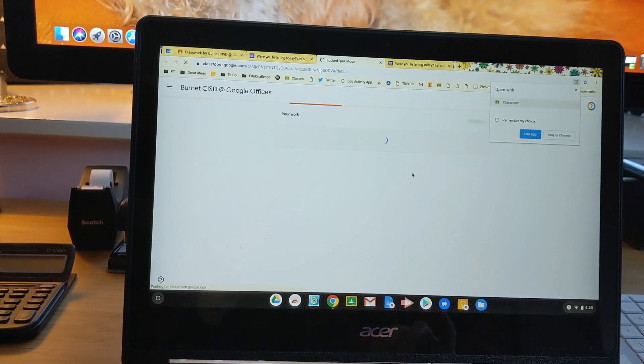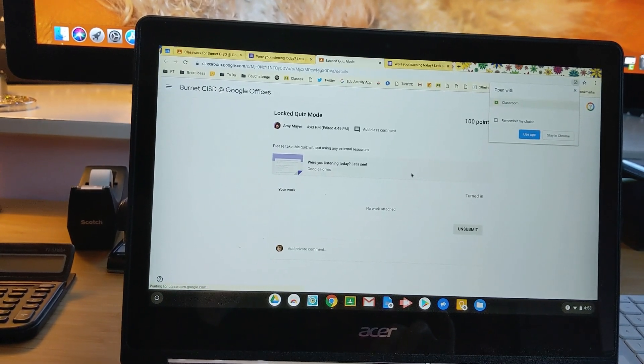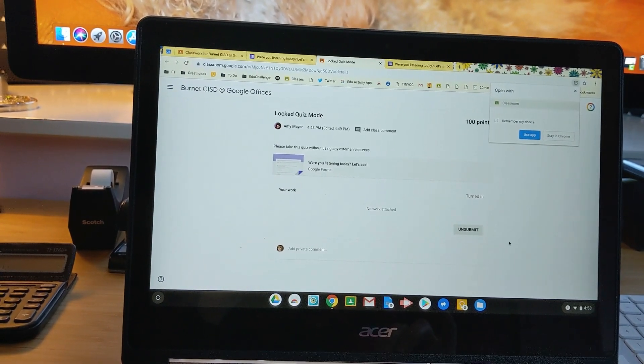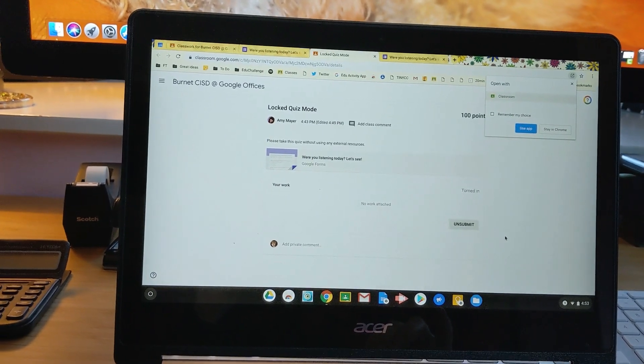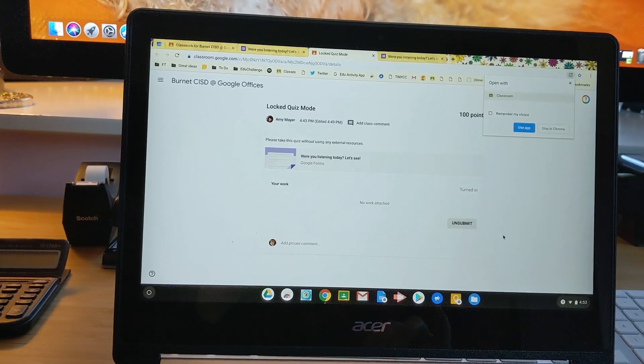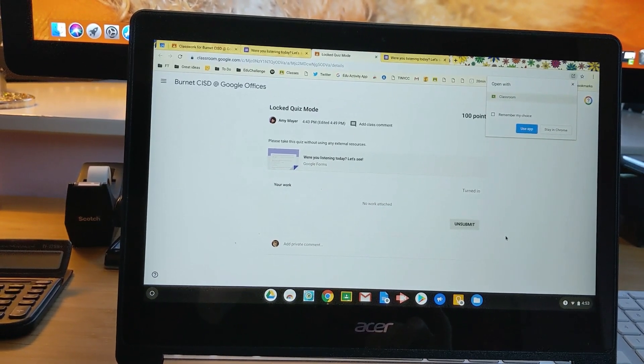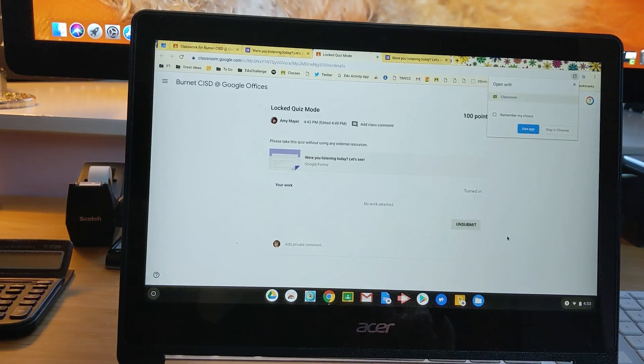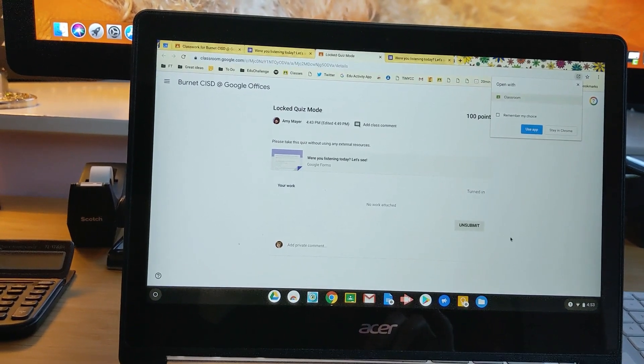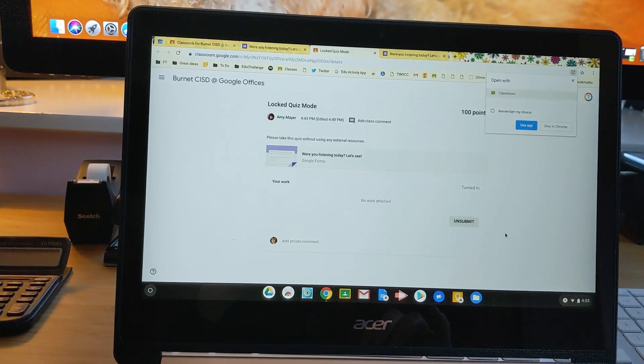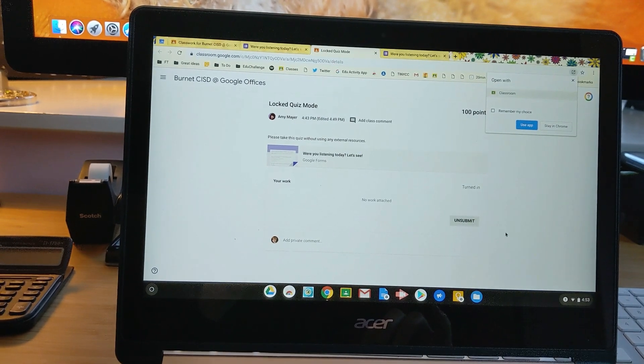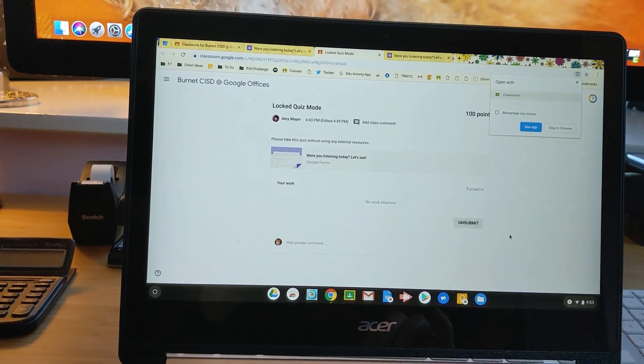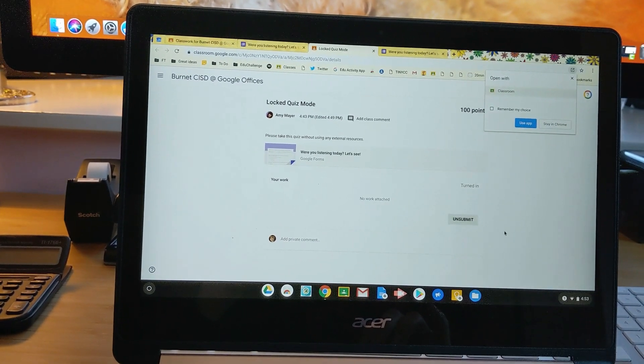So that is really exciting. I hope you guys are as excited about this as I am. It's something that teachers have been asking for for such a long time, and it's finally here, or almost here anyway. It's in beta mode. I will put the link to sign up for the beta in the description of this YouTube video.